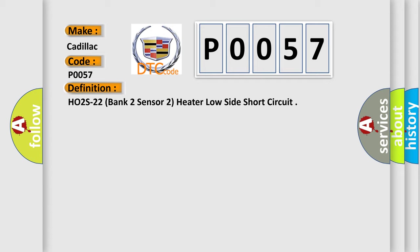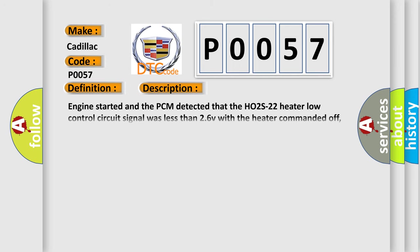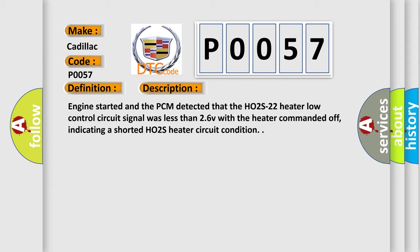And now this is a short description of this DTC code. Engine started and the PCM detected that the HO2S22 heater low control circuit signal was less than 26V with the heater commanded off, indicating a shorted HO2S heater circuit condition.